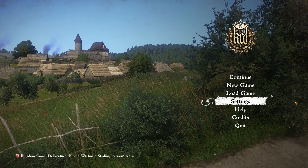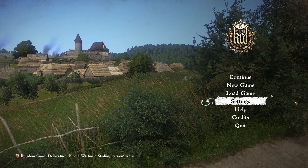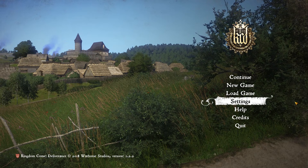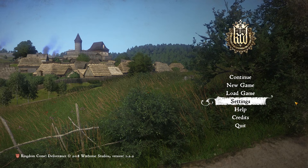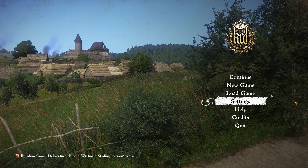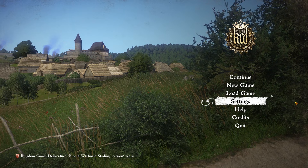Hello and welcome to a very quick tips guide for upping your FPS on Kingdom Come Deliverance on PC.